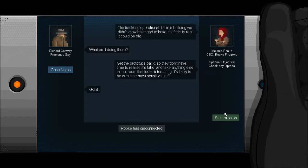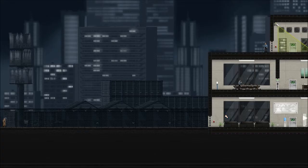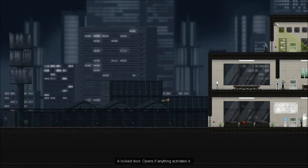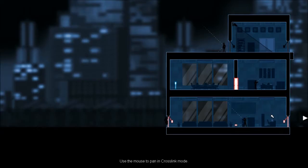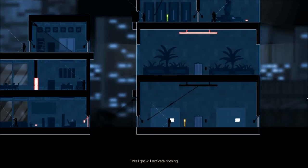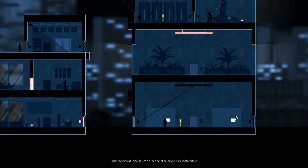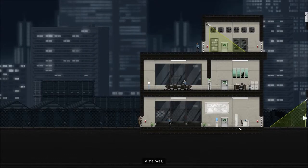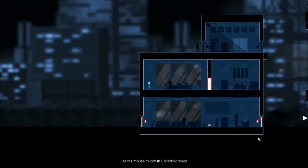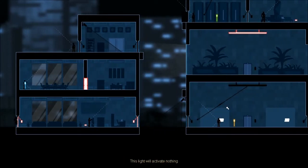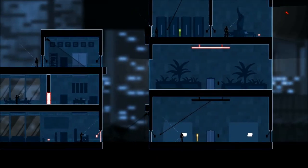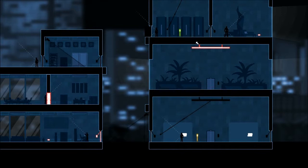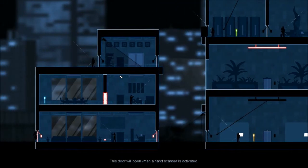Optional objective: check any laptops. There's our target, protected by a professional which you can tell by his silhouette and the way he's standing. Now this mission is a bit more tricky.